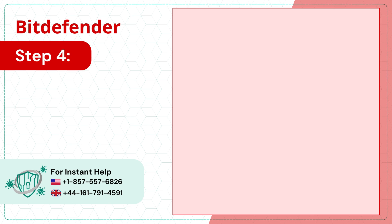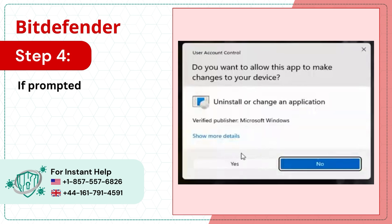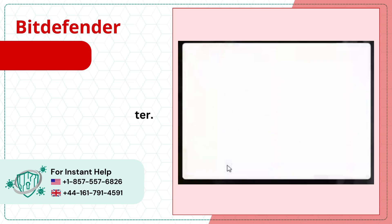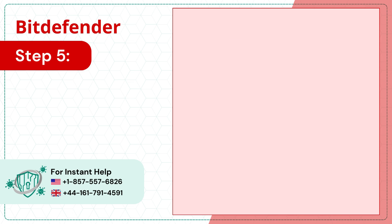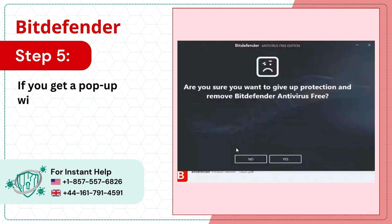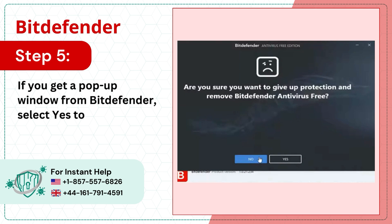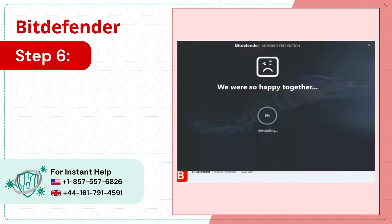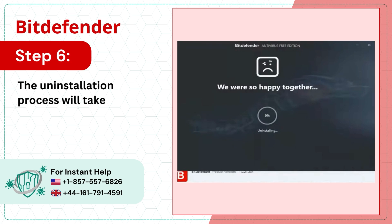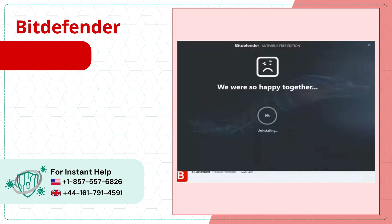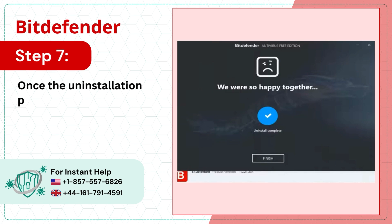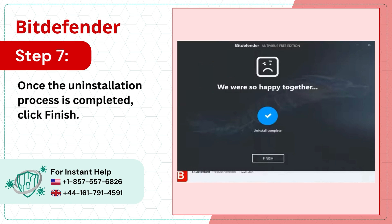Step 4: If prompted, select Yes to allow the app to make changes to the computer. Step 5: If you get a pop-up window from Bitdefender, select Yes to proceed. Step 6: The uninstallation process will take a while. Step 7: Once the uninstallation process is completed, click Finish.